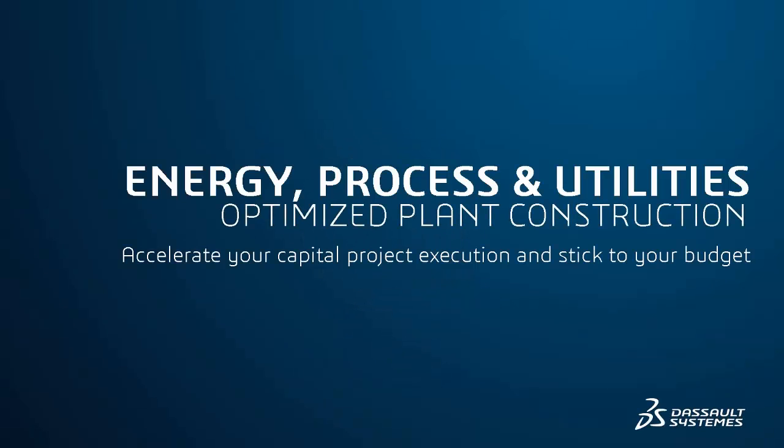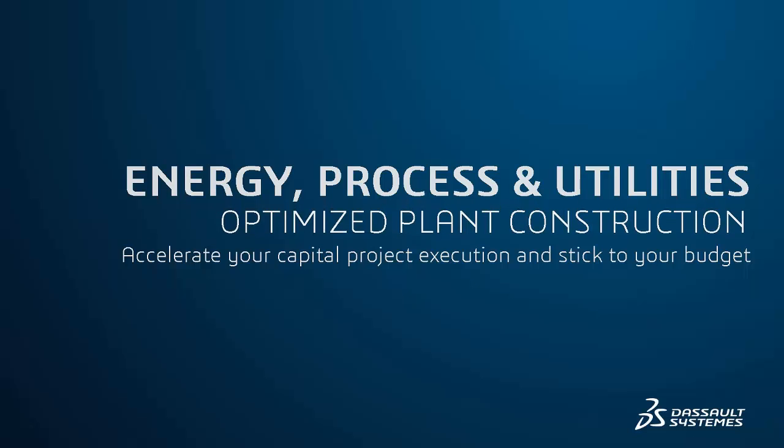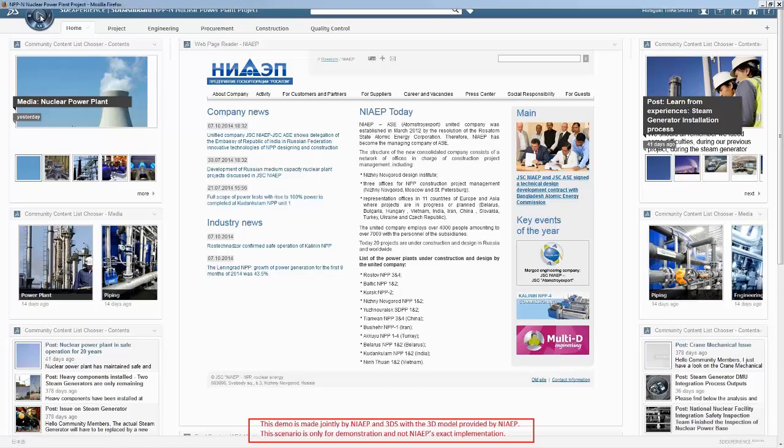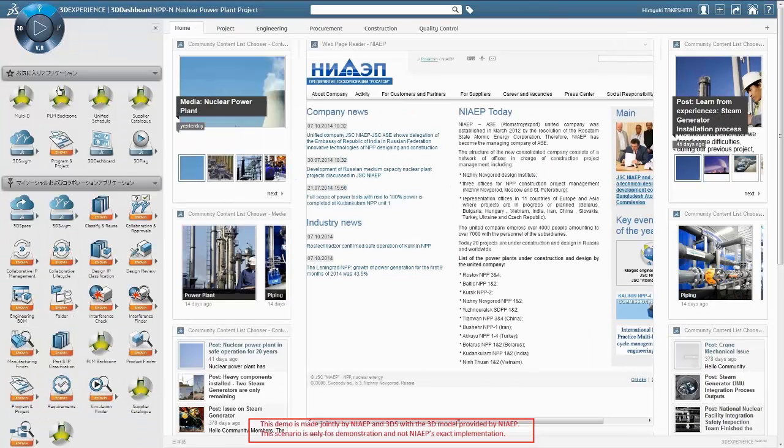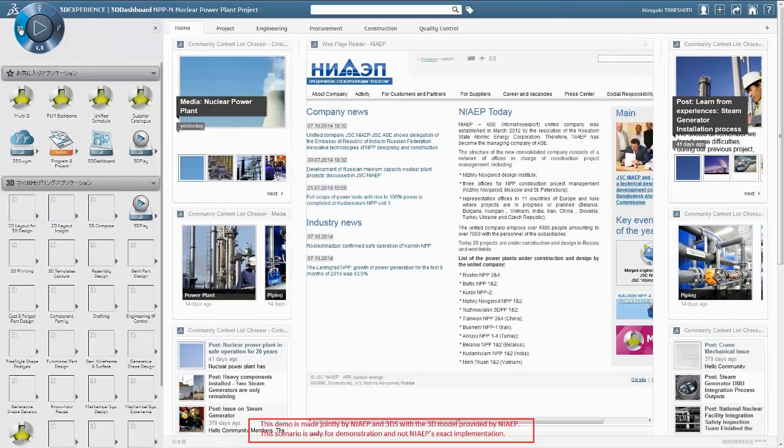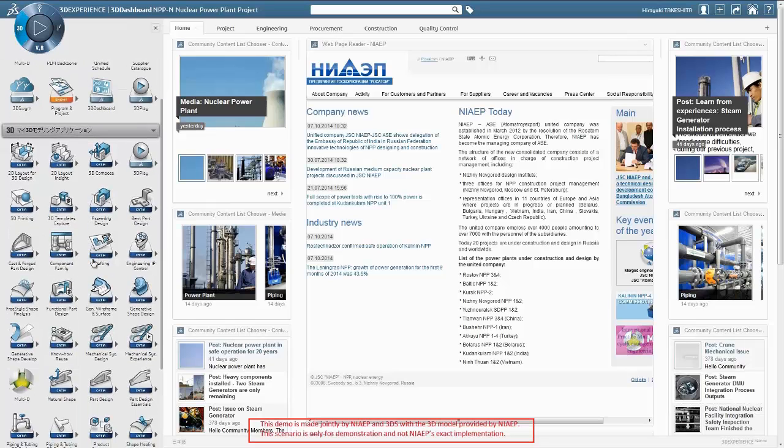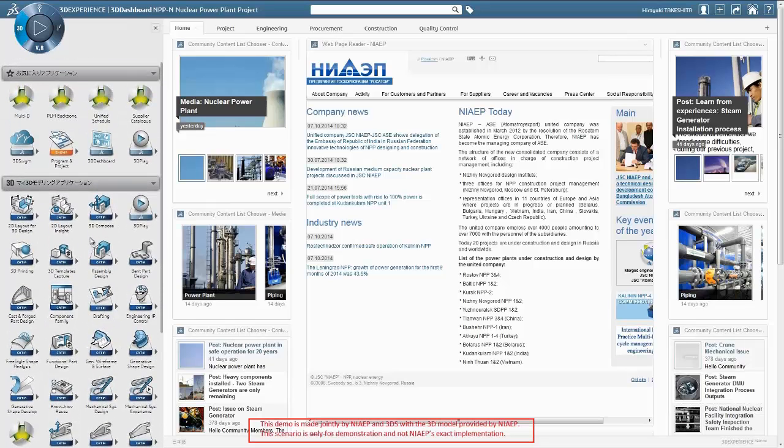Welcome to the 3DEXPERIENCE platform. Experience another way to manage capital projects from construction planning preparation to construction execution in the field. The Compass provides access to all applications needed to execute projects.